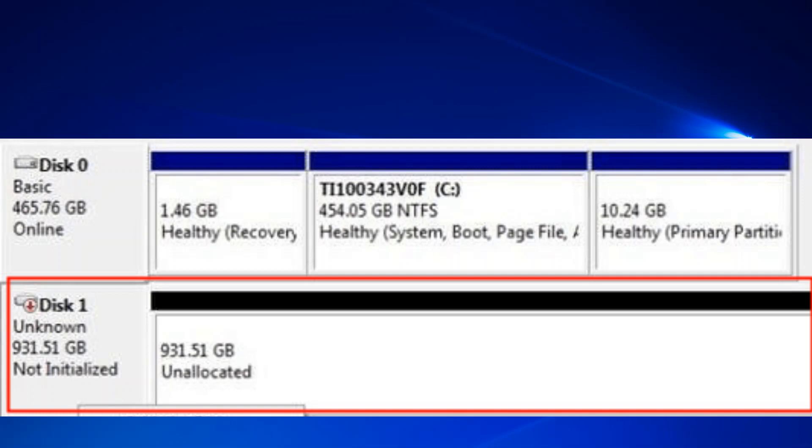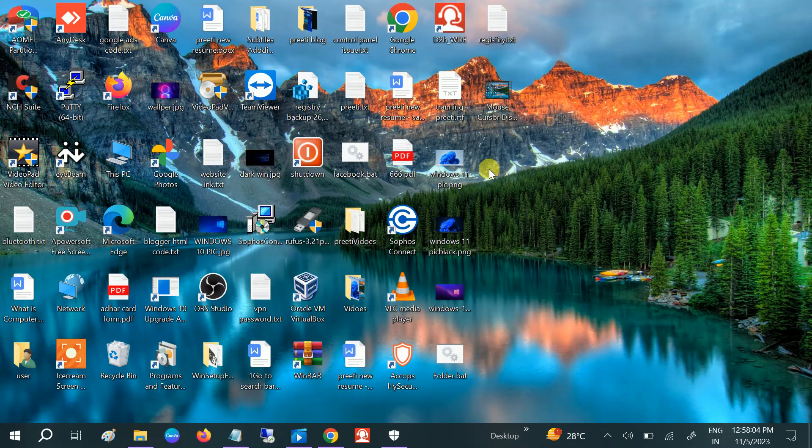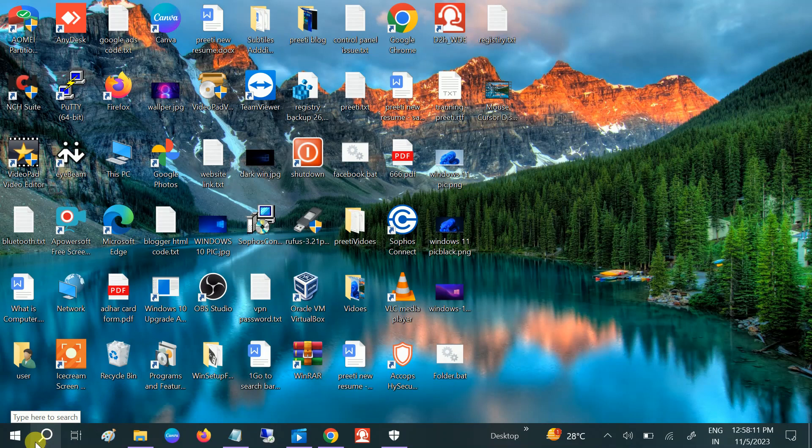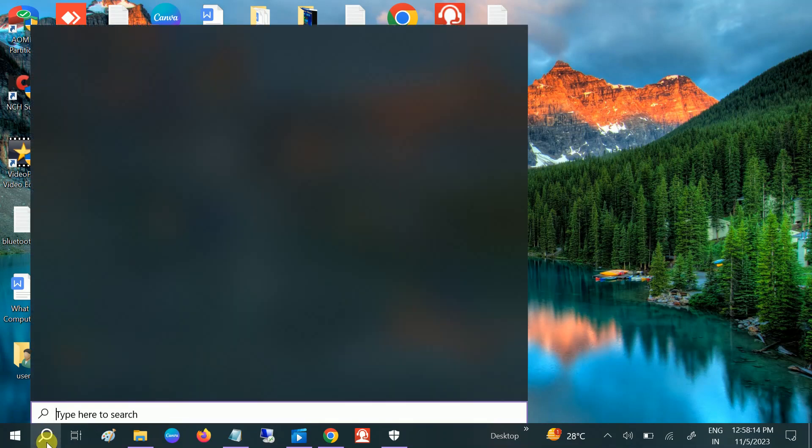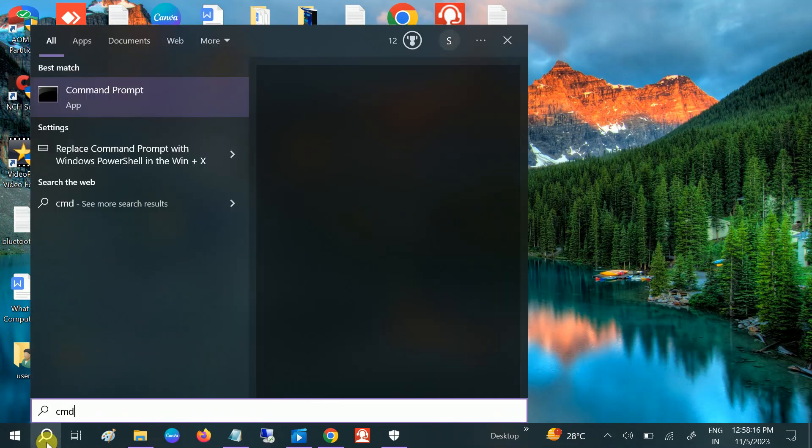We will try to resolve this issue step by step. First of all, we will repair the bad sectors if there are any in our hard drive or SSD. To open the CMD, go to Windows search bar, type CMD, and run it as administrator with a right-click.